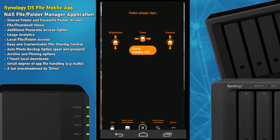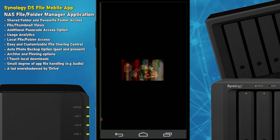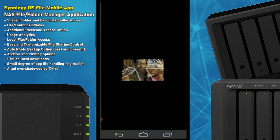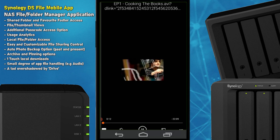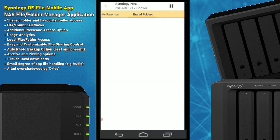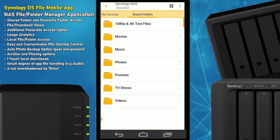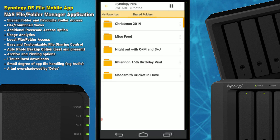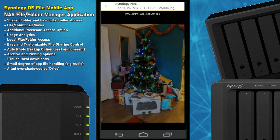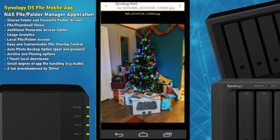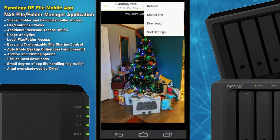If we play a video file, it will ask to use a client video application — I'm using VLC here. It's worth highlighting that DS File doesn't have a video player built in. For other multimedia types such as photo albums, we can select an album and select a photo — here's one of a Christmas tree. We can look at the options available for that file.